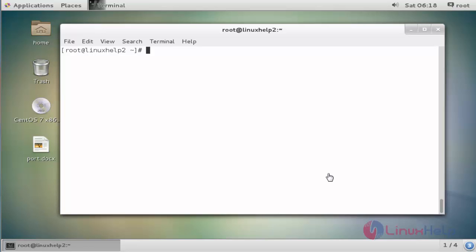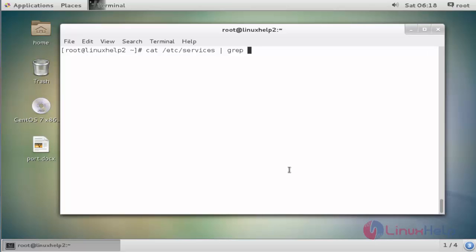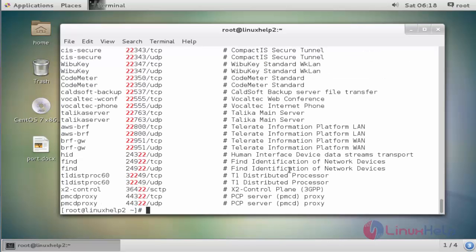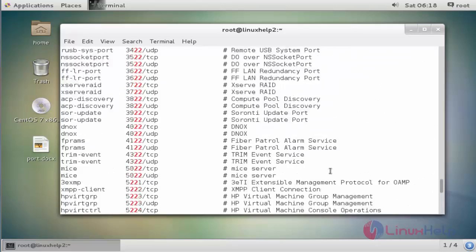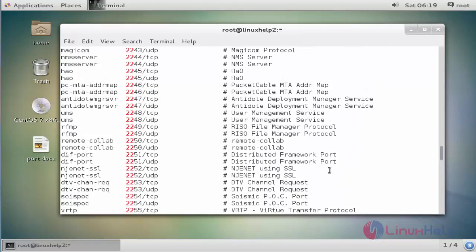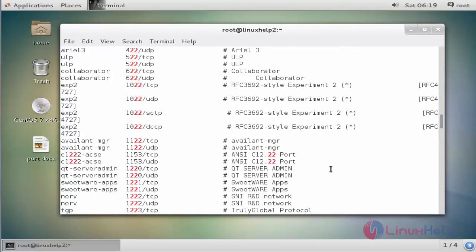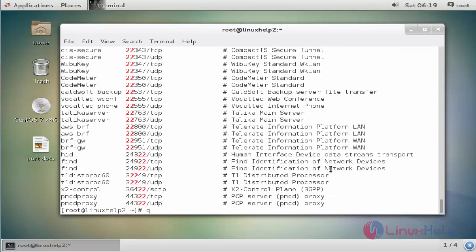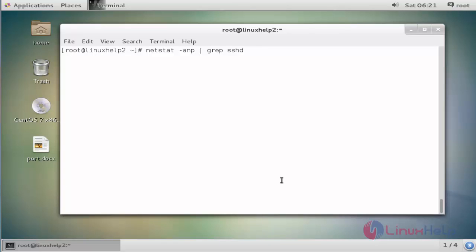Next, I am going to filter the network based on its port number and name. Use cat /etc/services piped with grep and enter the port number — for example, 22. Now it lists all port 22 based network listening ports. The result can be very large, so you can filter it by this method.